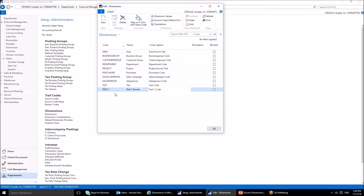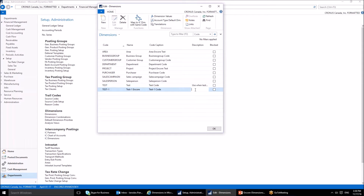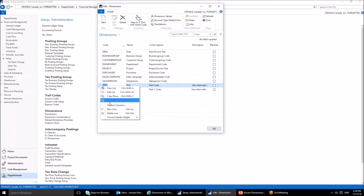The description field can be useful if you are using several similar dimensions — like 'Test' and 'Test One' in this example. This field helps differentiate between those dimensions. For example, you can say this dimension should be used when testing, and that dimension should be used when selling a product or a service.